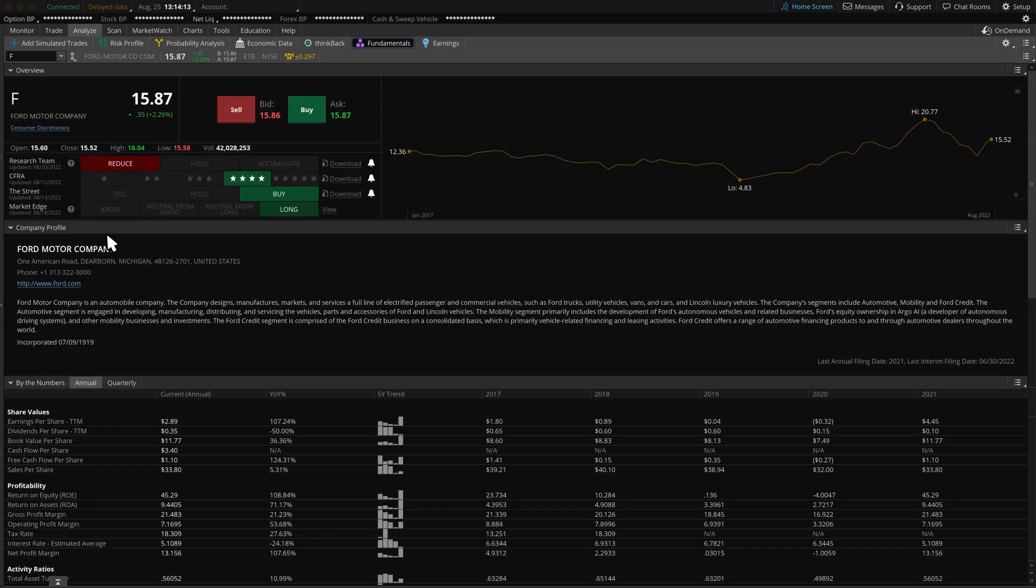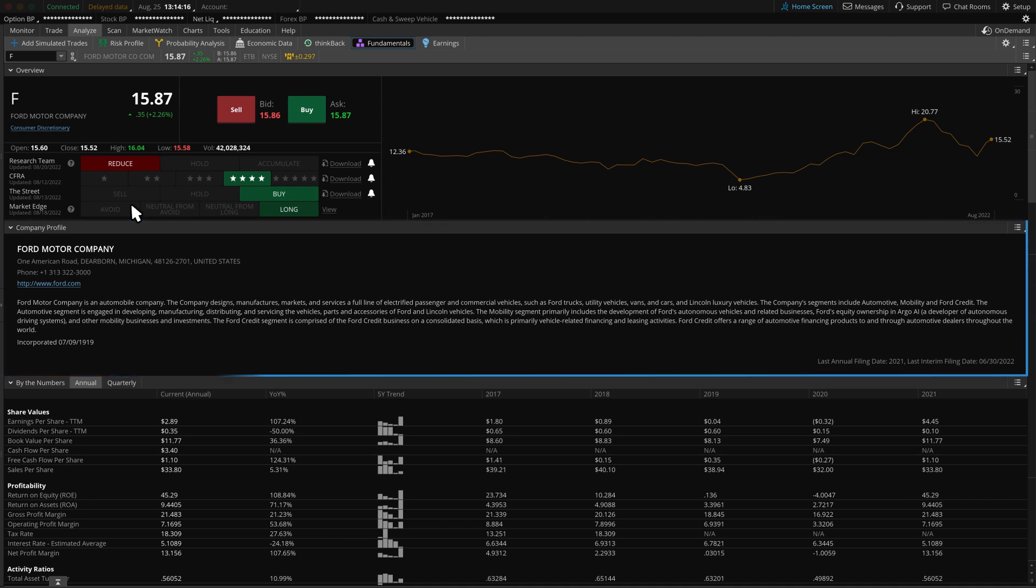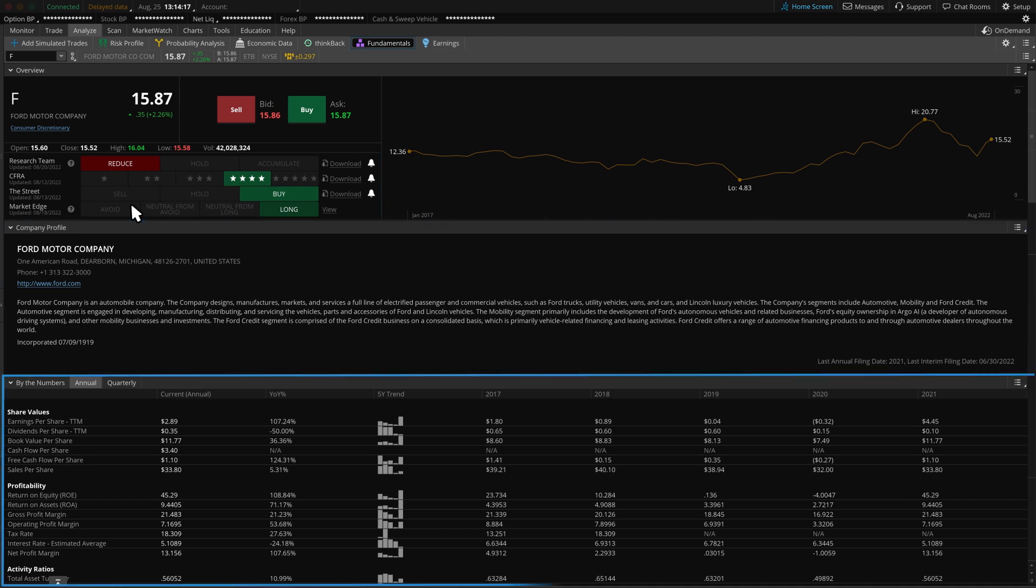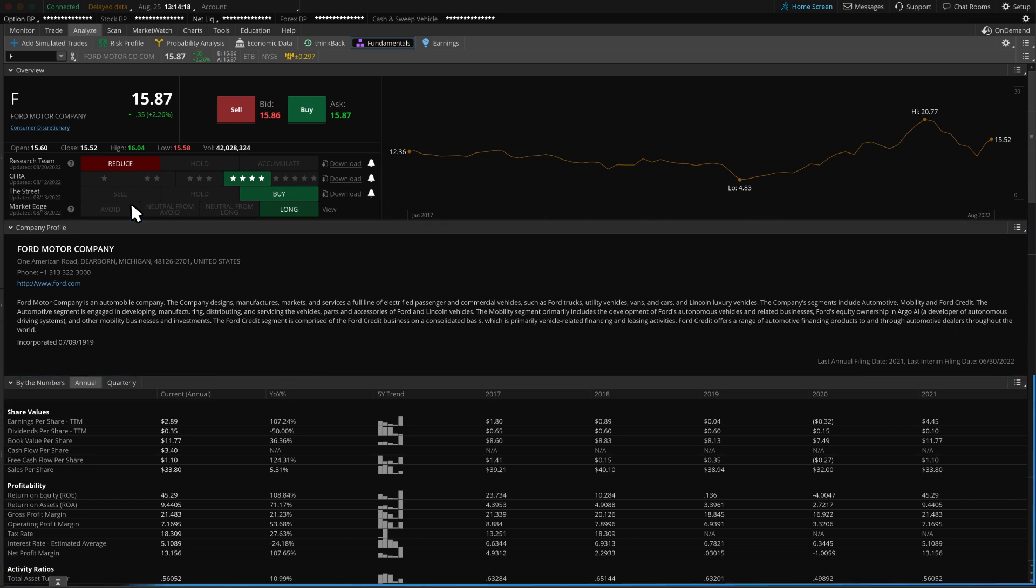As you can see, there are third-party ratings, a company profile, as well as fundamental data all very similar to the Street Smart Edge Research page.